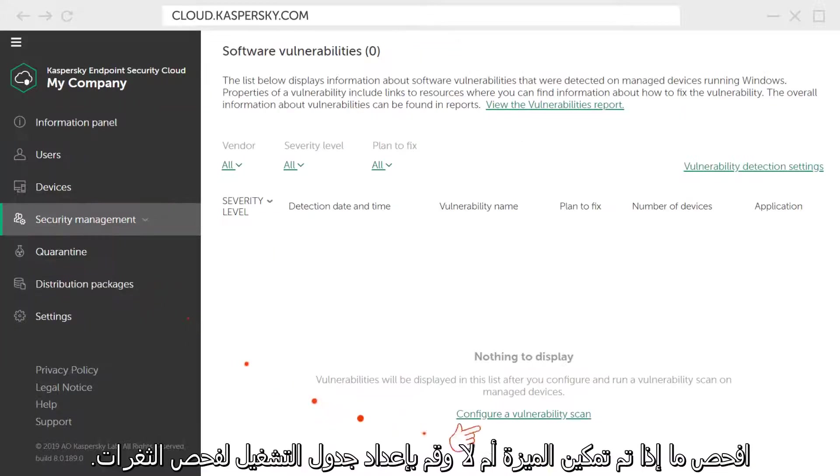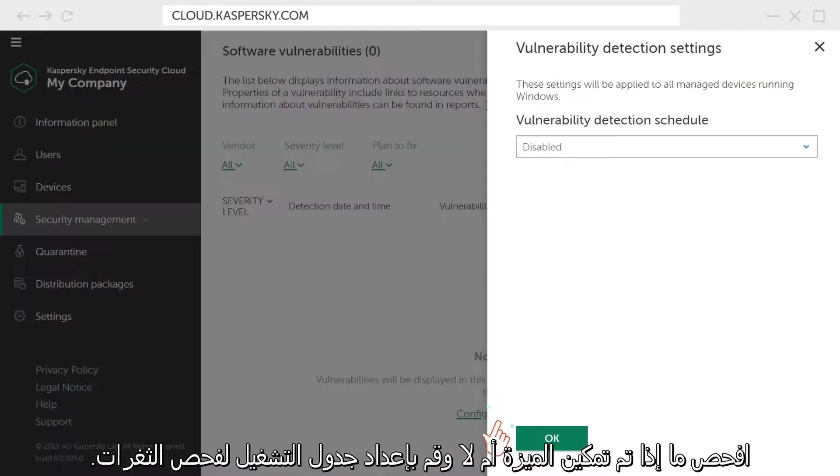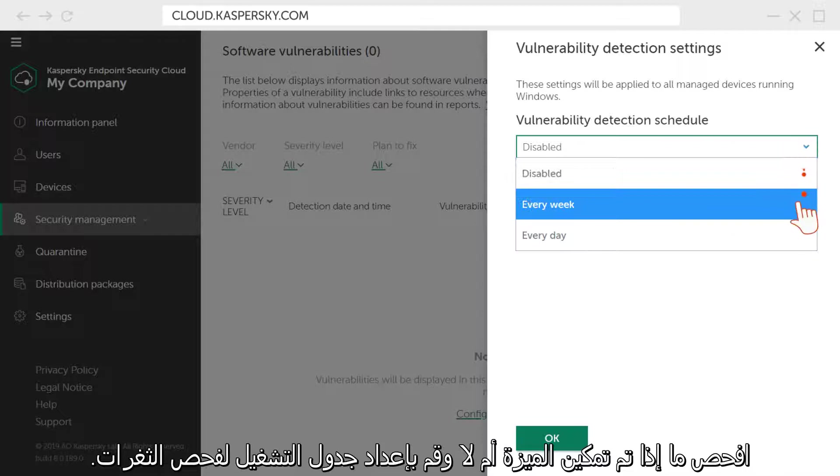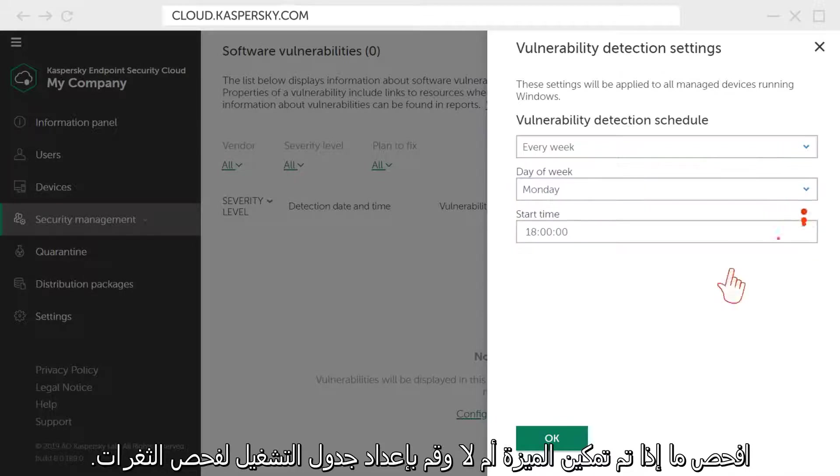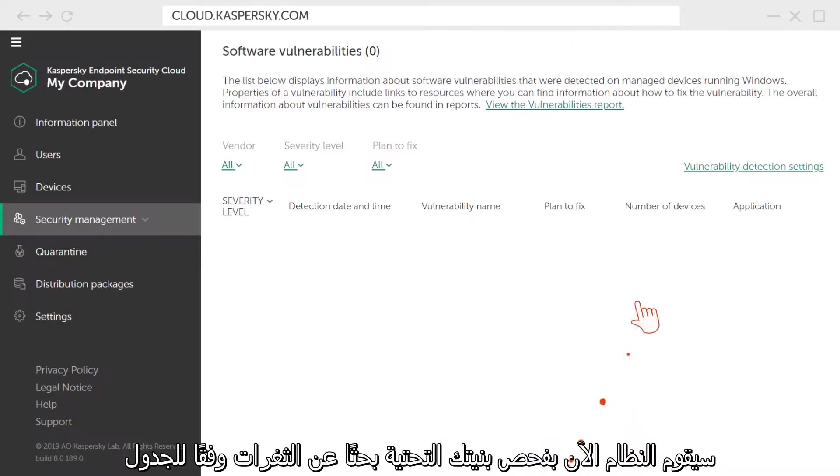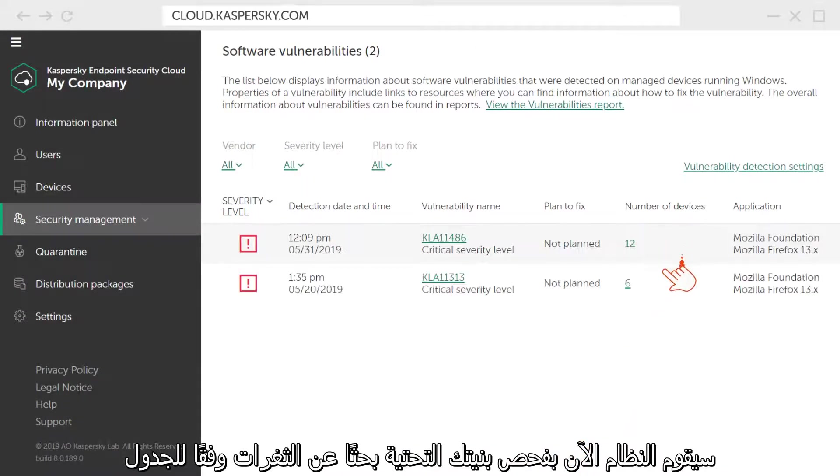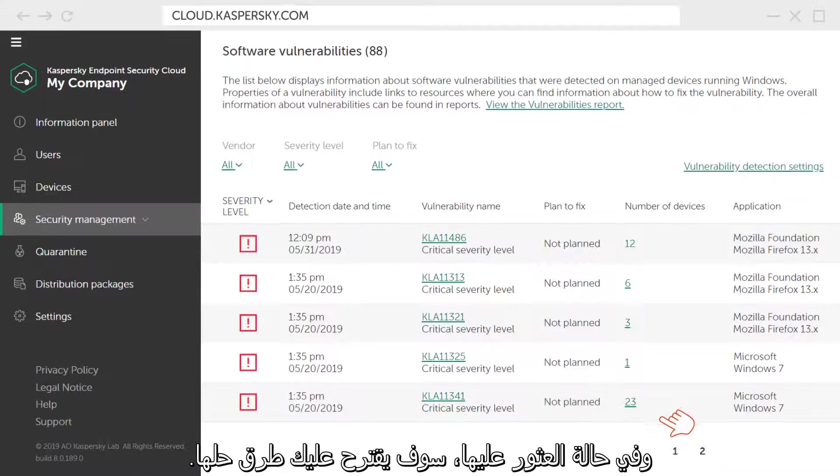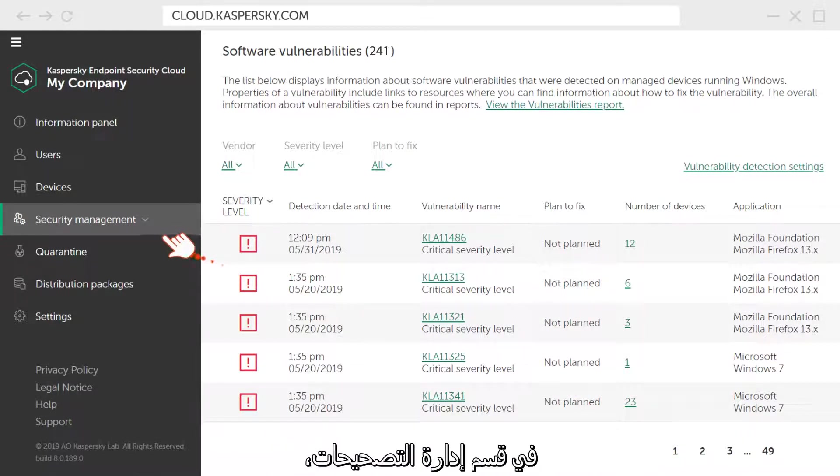Check if the feature is enabled and set the launch schedule for vulnerability scan. Now the system will scan your infrastructure for vulnerabilities according to the schedule and, if they are found, will suggest ways to fix them.